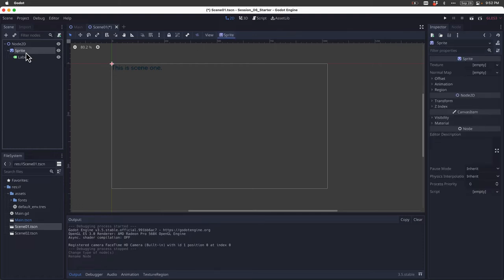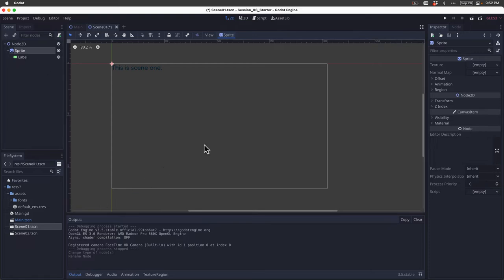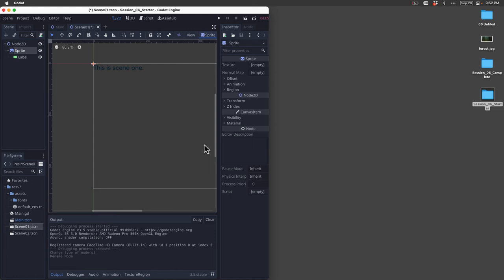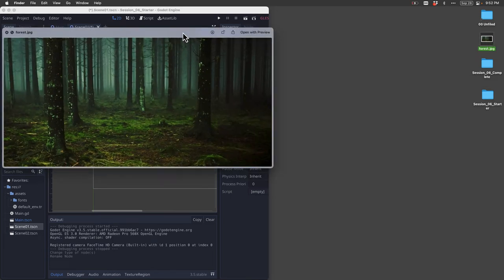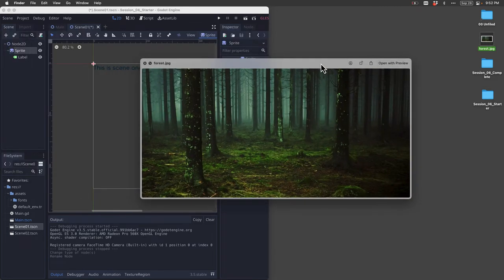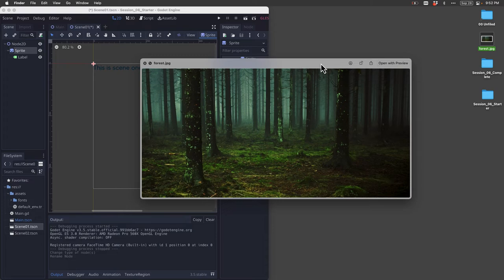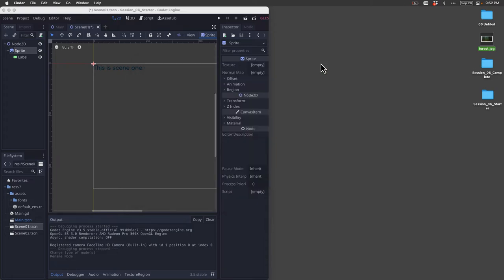Now what we can do is actually import our image and place it into the sprite. So how do we do that? The first thing we need to do is to get an image. Let me go over to my desktop and quickly show you here. I have this image of this forest that I'm going to use for scene one.